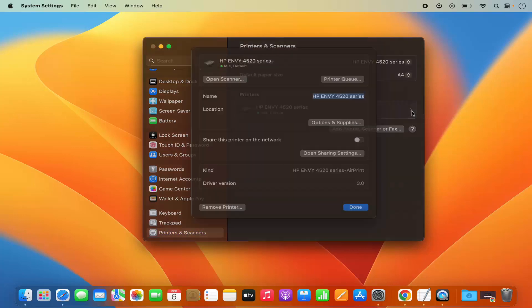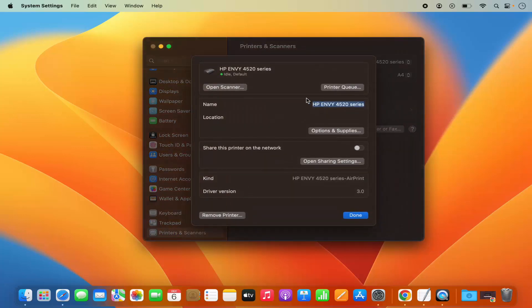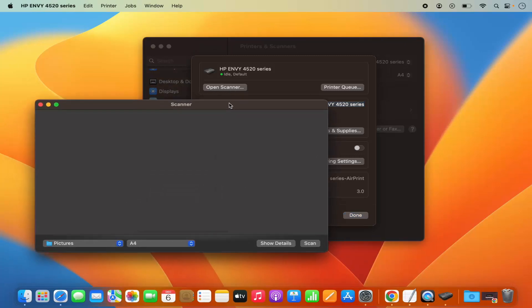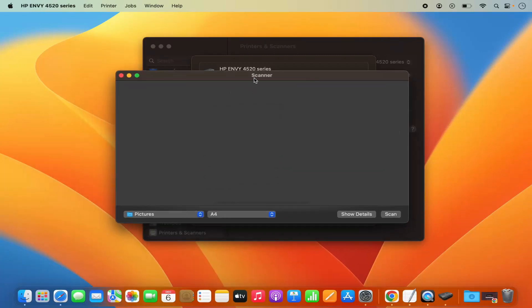Click on the arrow next to the printer to see all the options. Now I want to scan something, so I'm going to place a document under my scanner. Then click the option which says Open Scanner. It will wait for the scanner and then you will see the scanner window.